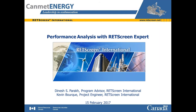Welcome, and thank you very much for making the effort to attend this webinar. This is the latest in a series of webinars on the RETScreen clean energy management software, provided as part of Canada's contribution to CESC's Ask an Expert service.